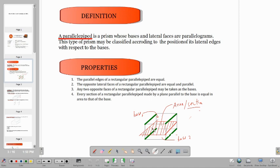Number two: the opposite lateral faces of a rectangular parallelepiped are equal. So let's say this is one face — the opposite lateral face of this part is the one on the other side. And the lateral face of this portion has its opposite on the front. So it's the lateral faces that are in consideration.